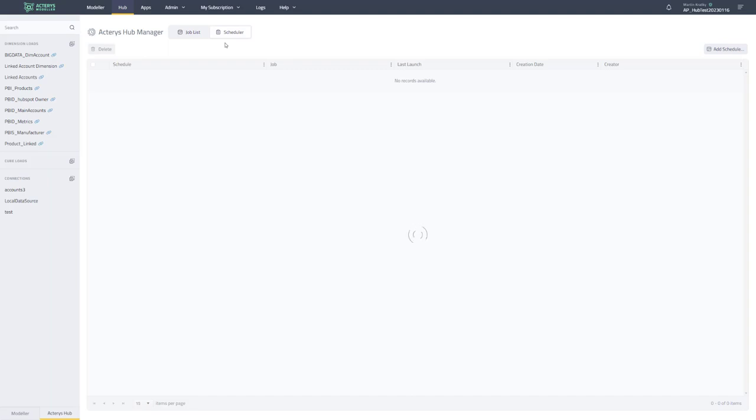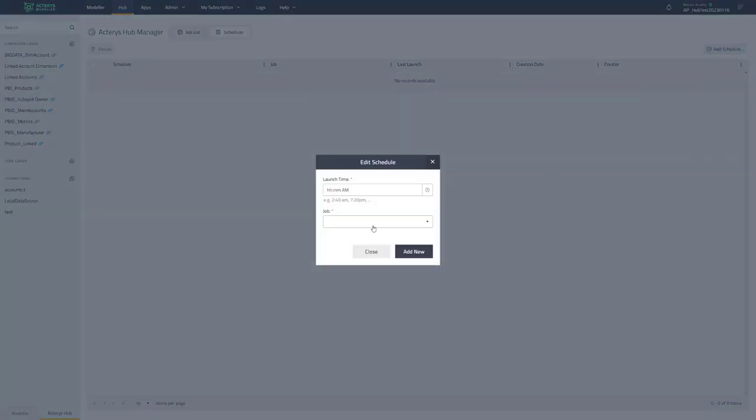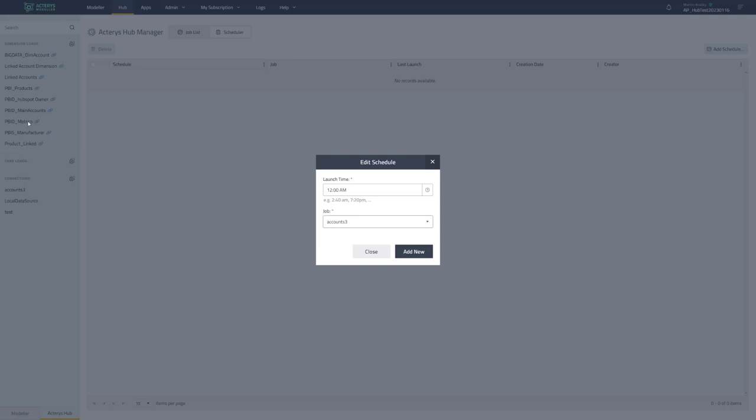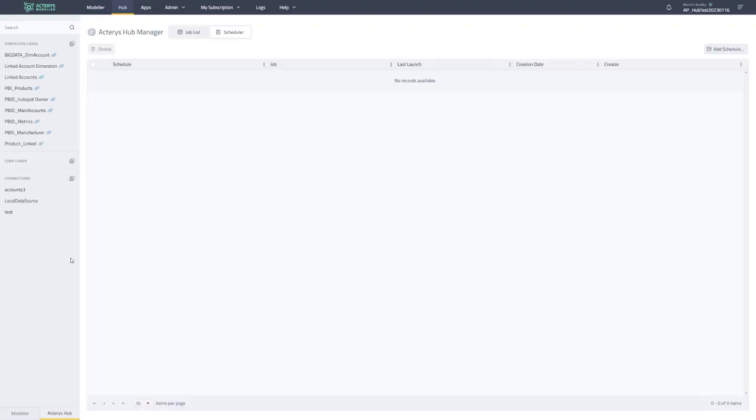So then the job is typically executed by a scheduler. So this is where you then can automate that this job that for example includes three dimensions and loading the cube from a particular source system. For example, SharePoint should be executed at a particular time. So you can create a schedule and say, okay, I want to run this at 12 a.m. And it's this particular job that I want to run that includes the different job parts. So for example, the dimension loads, the cube loads and so on.